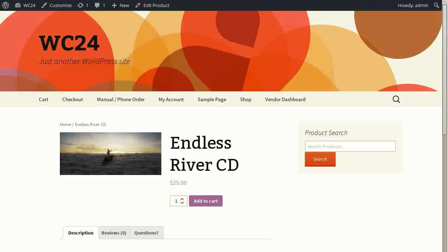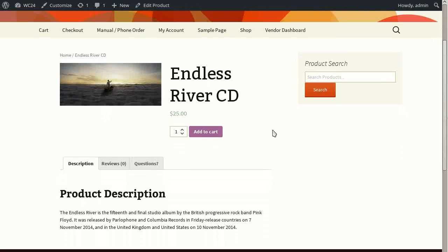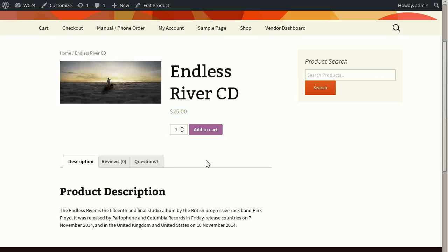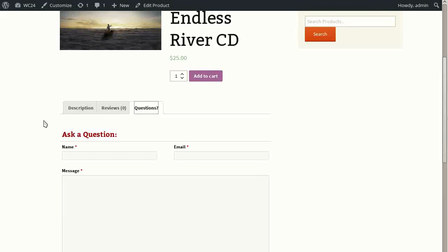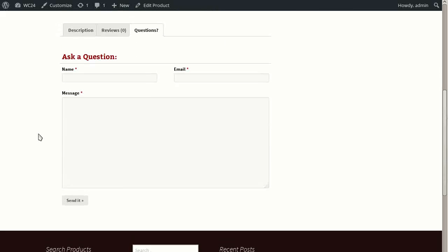When you view a product with the default form and the default configuration, which is to present the form in a tab, you'll see here, as shown on this example product page, there's a new tab which is labeled questions by default. You can change this label to whatever you'd like. And when a shopper clicks this tab, it reveals the form.